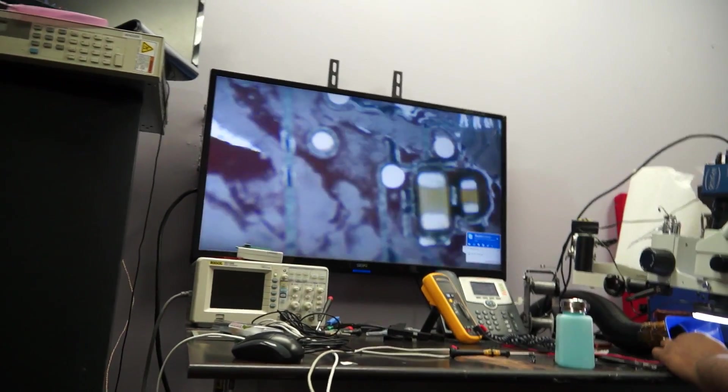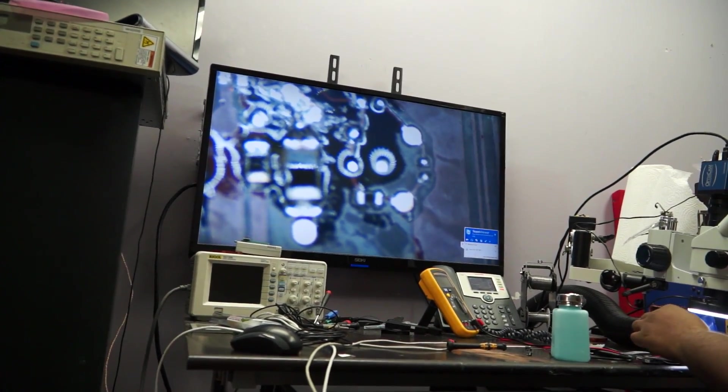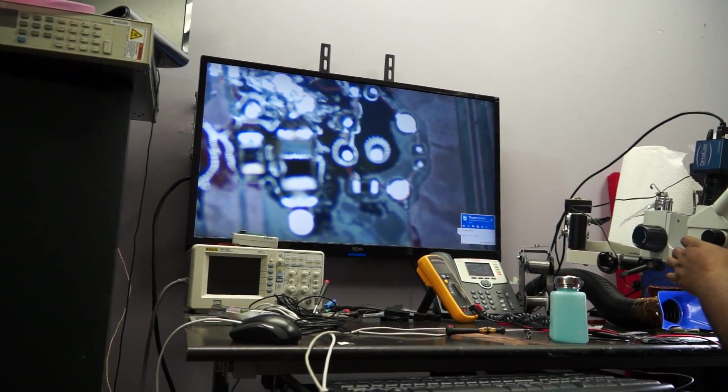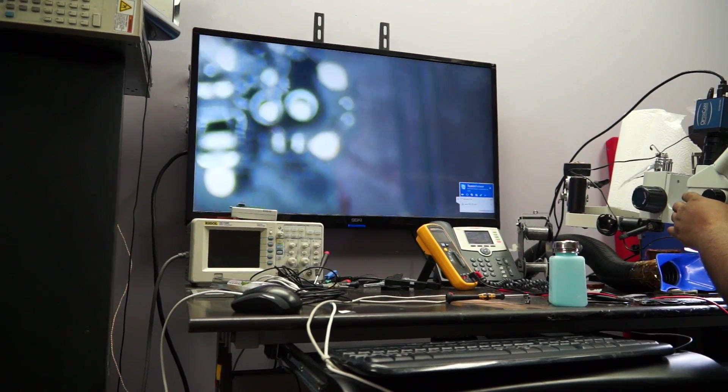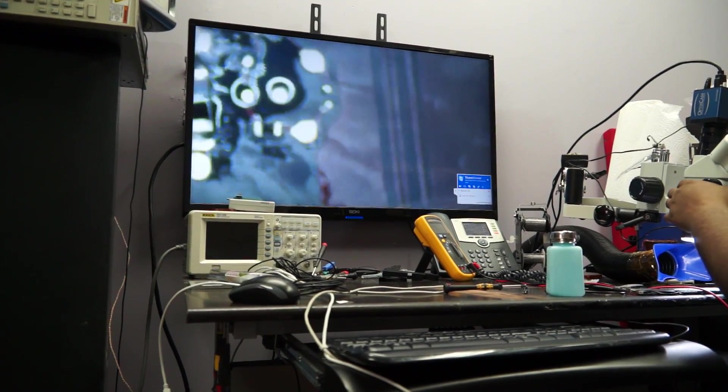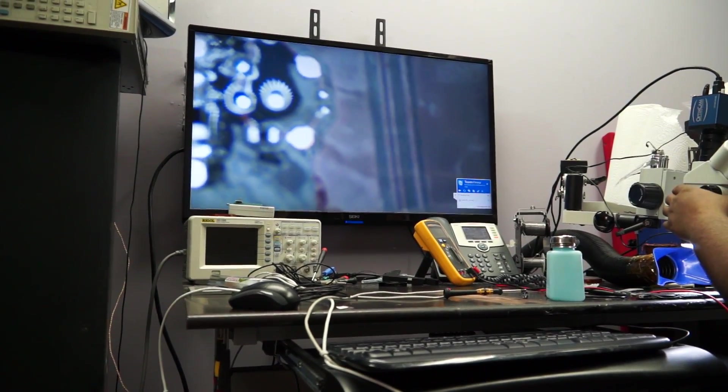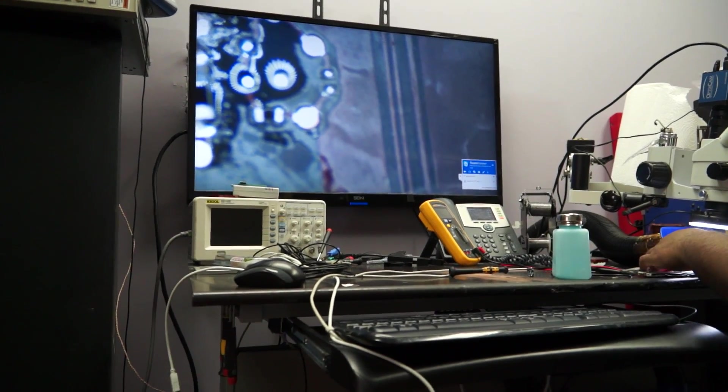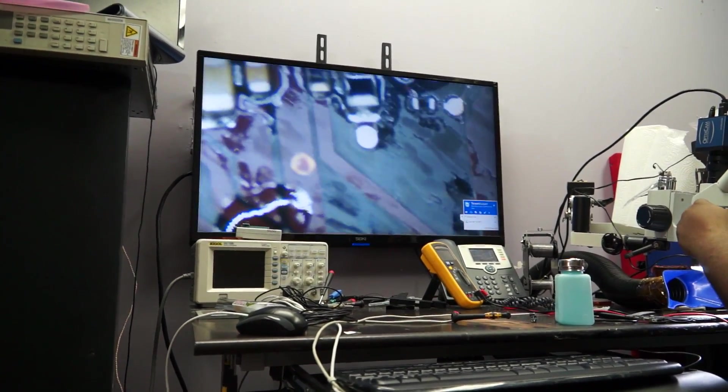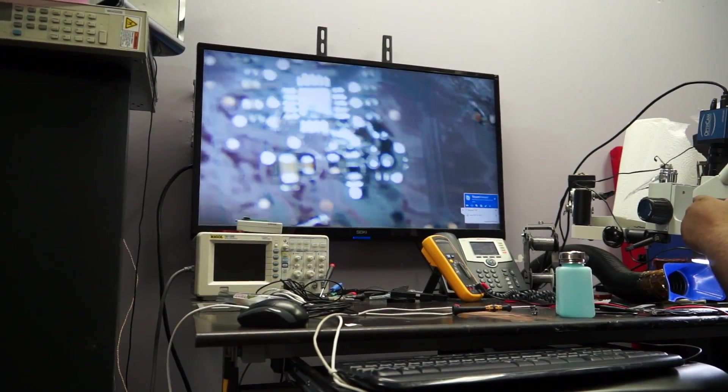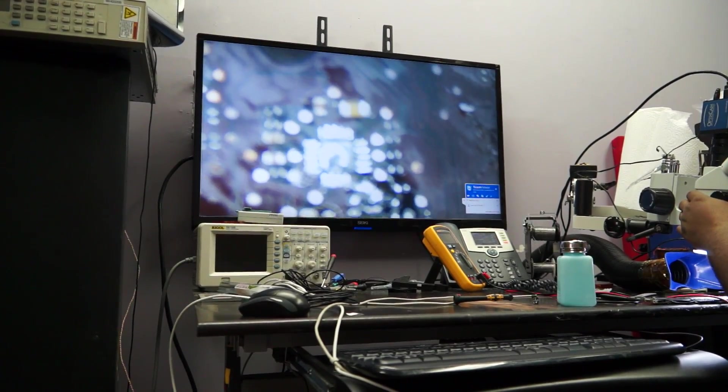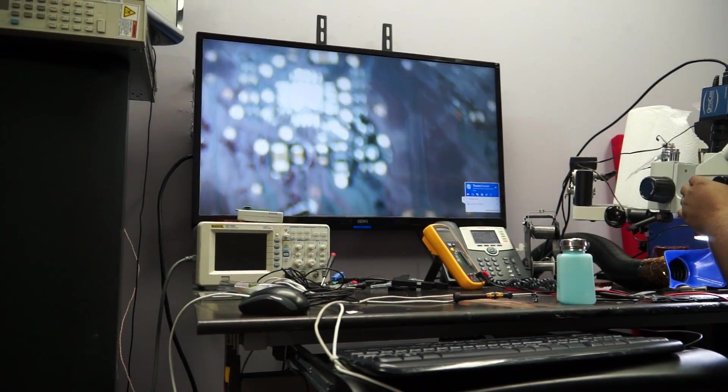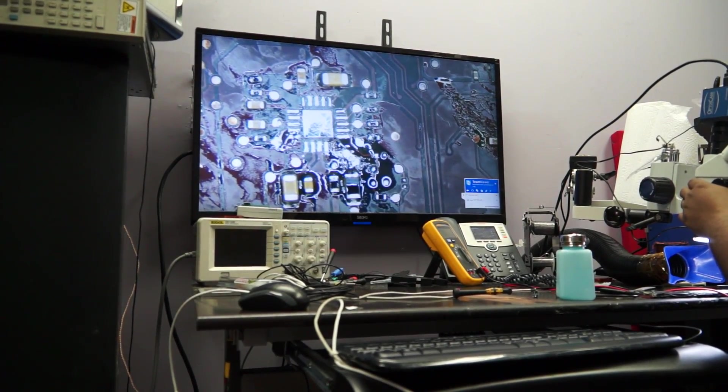Zoom out so that I can see the whole thing and get it in focus. Go all the way to 7x because right now you're at 15. Let's see what the whole area looks like.